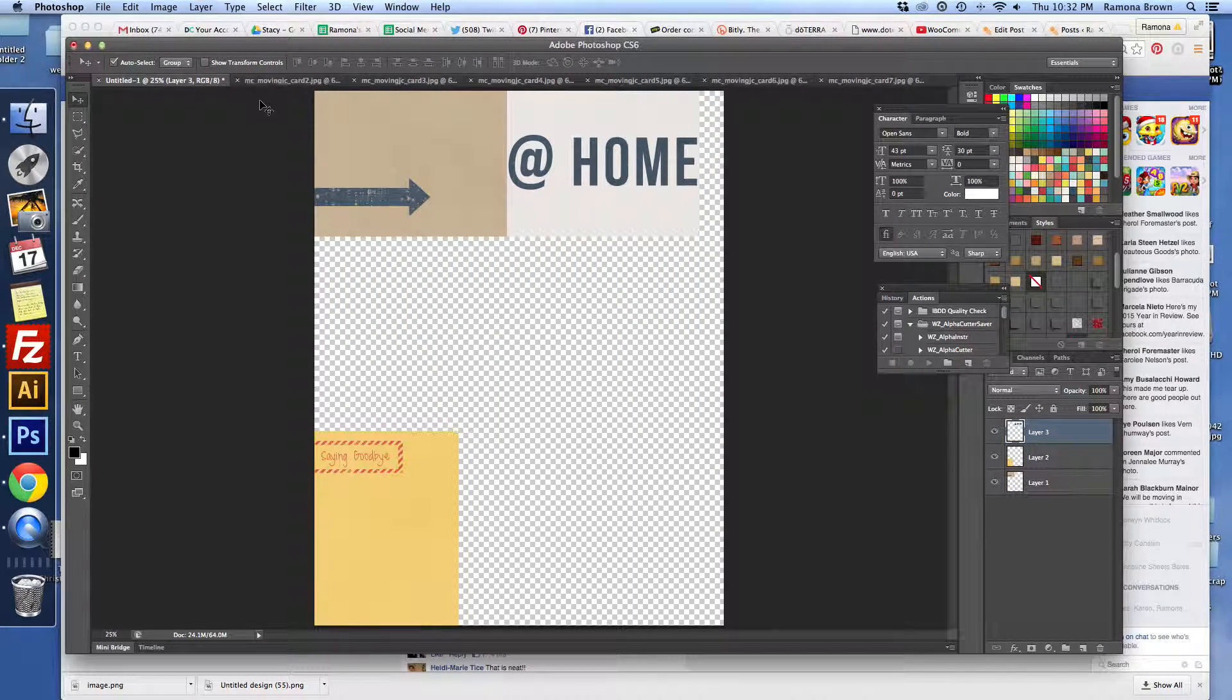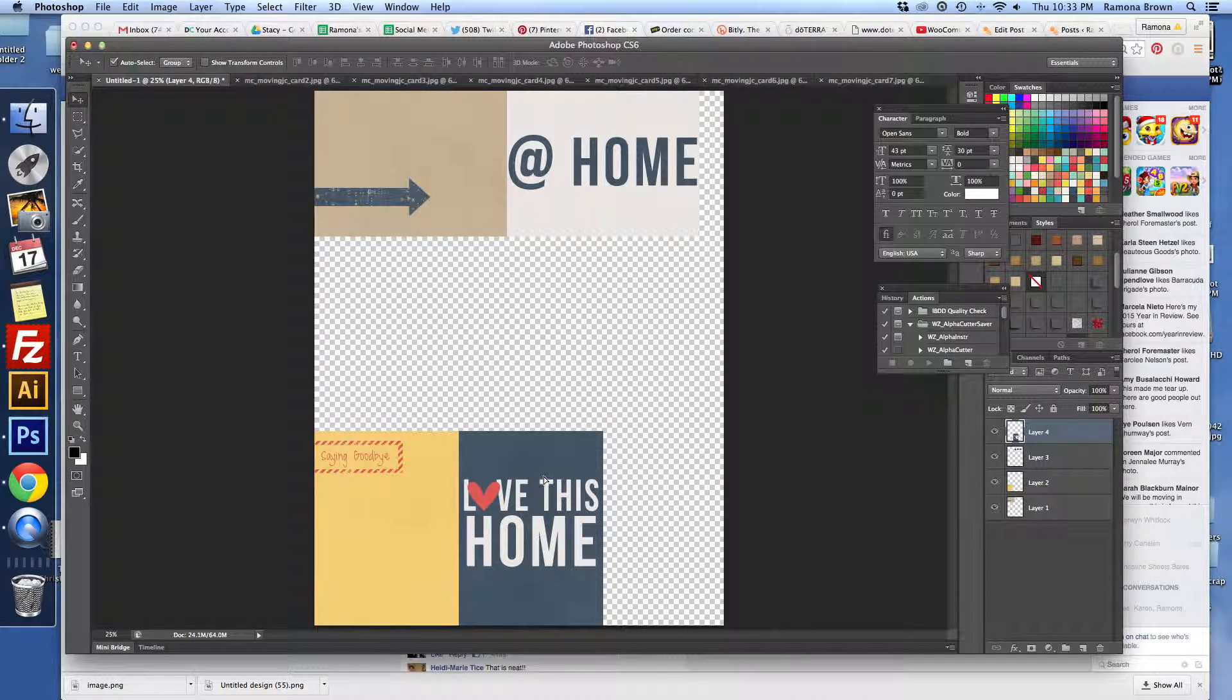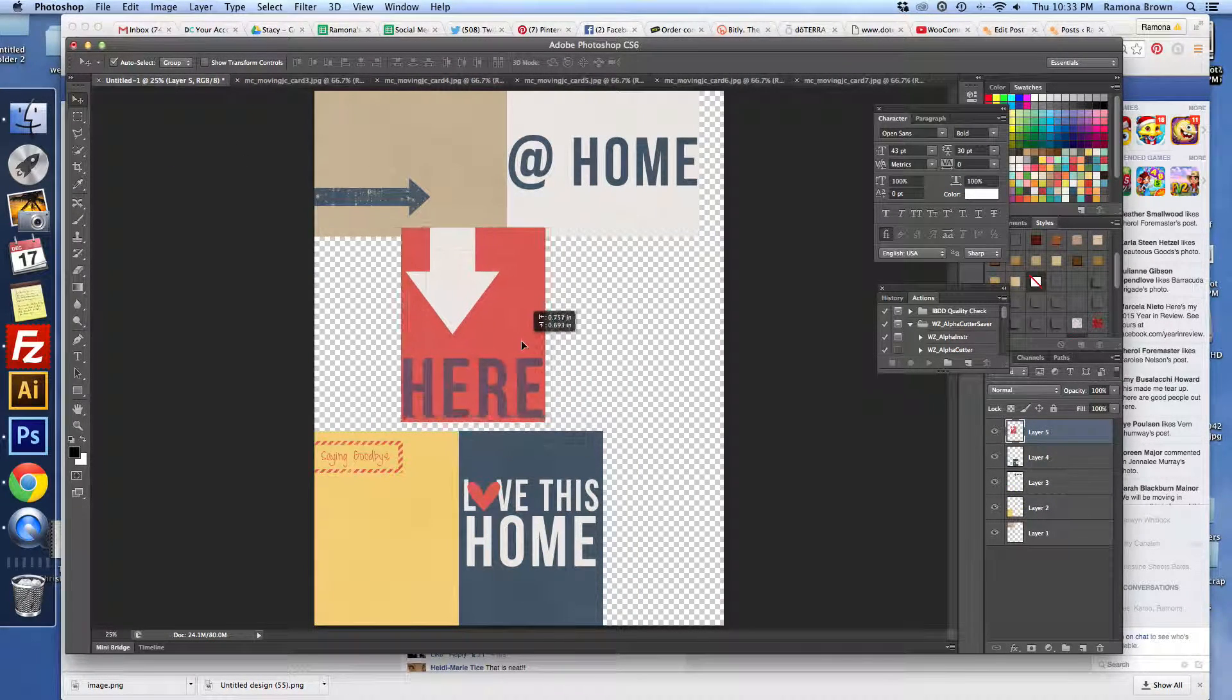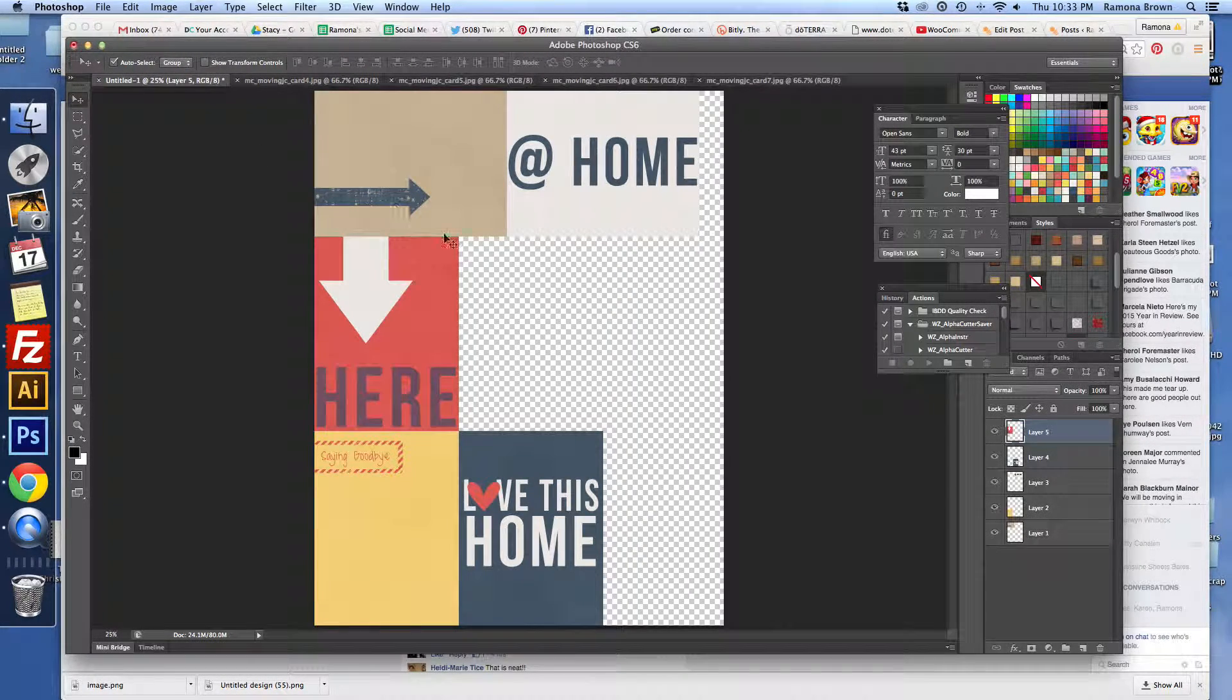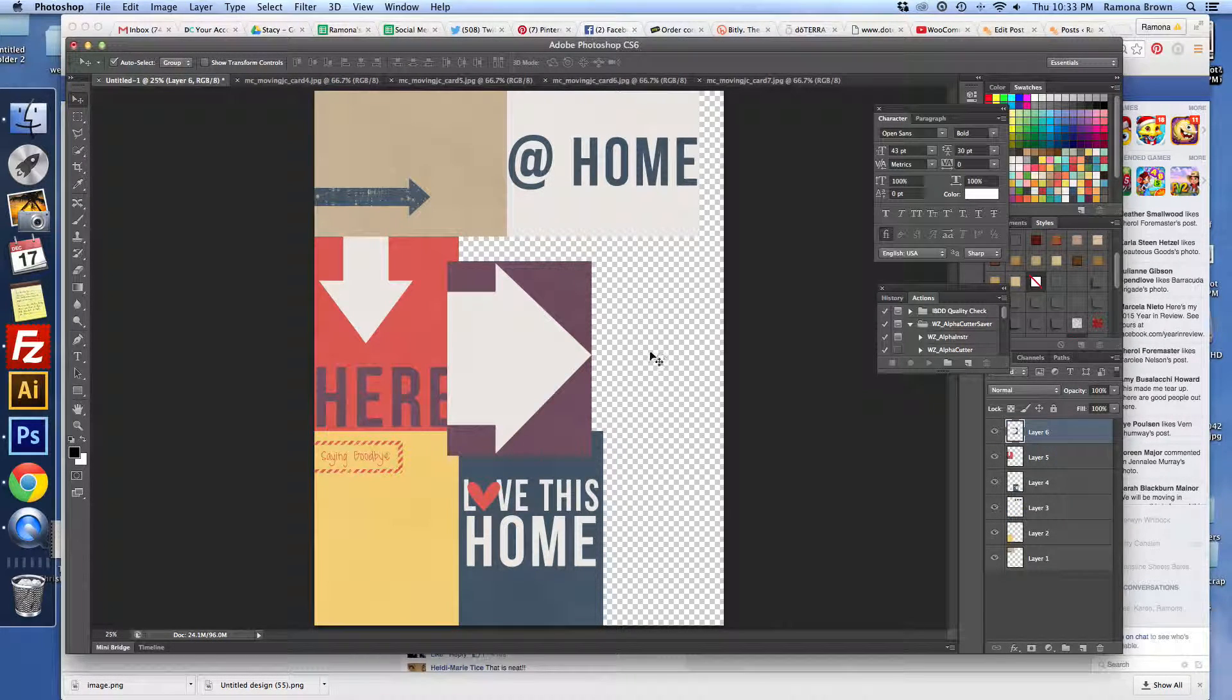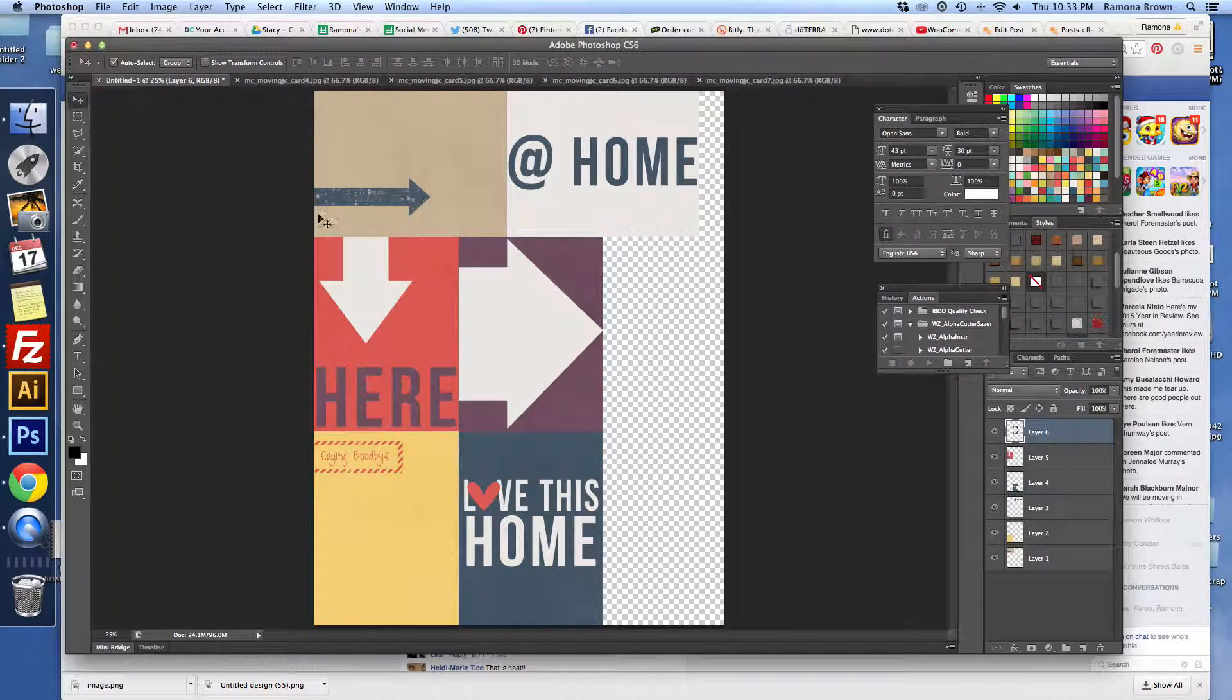Oops, that did not take. I don't know why sometimes it does that. I think I get in too big of a hurry. Okay. I think that's all that's going to fit of the journal cards on our 8.5x11.